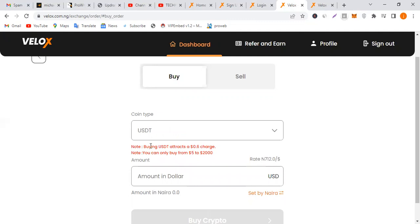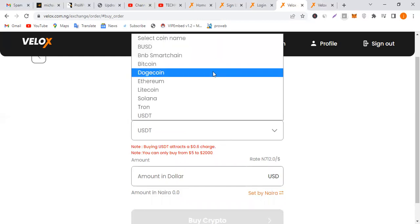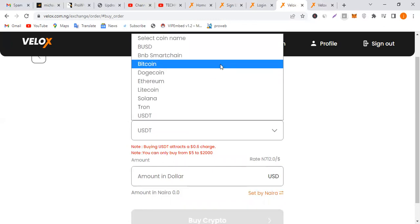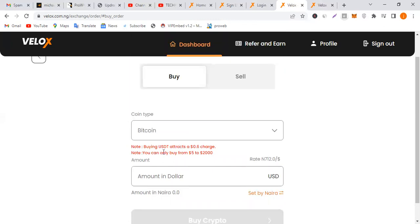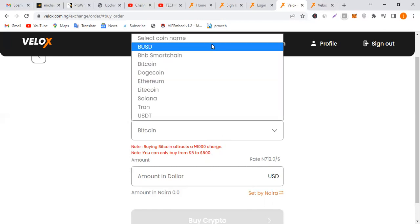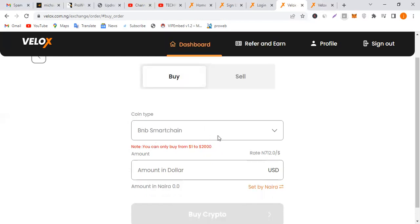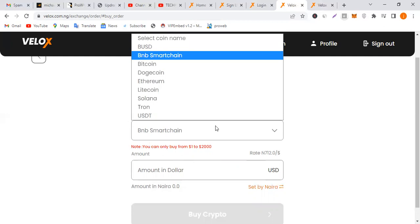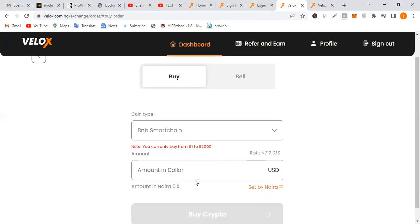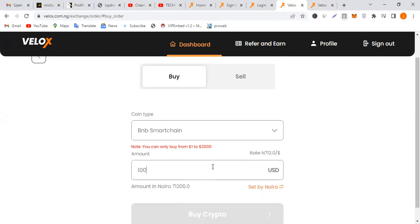Buying USDT attracts a 0.6% charging fee. Buying Bitcoin attracts a 1,000 naira charge. BNB doesn't attract anything, so you can stick with BNB. I used BNB. I'm going to put in dollars, so it converts to naira. I'll put 100 dollars.